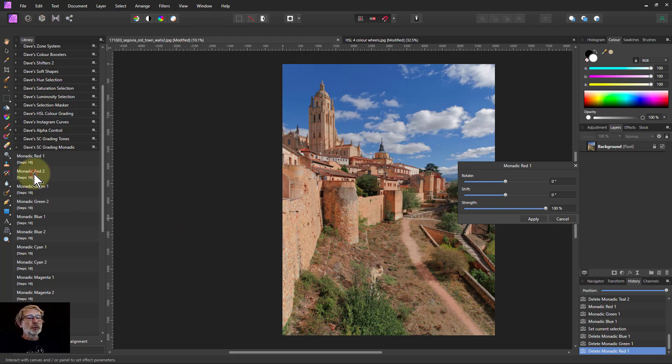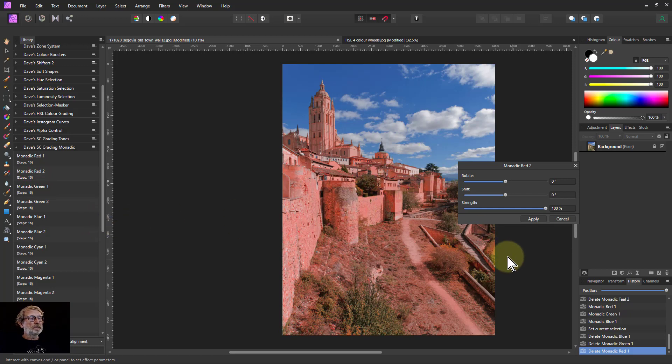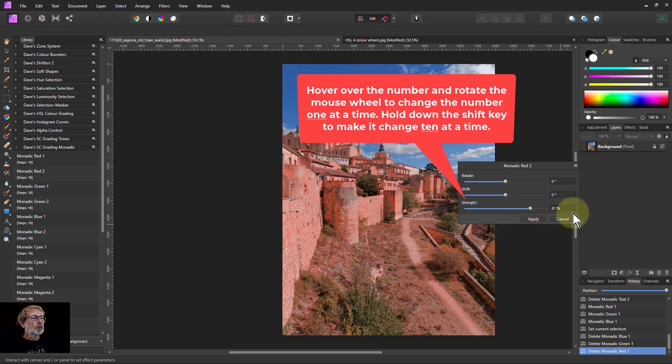Monadic red 2, you get more reds. Of course this looks a bit high here, so I can bring down the strength here. You have to do it a click at a time.